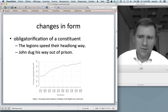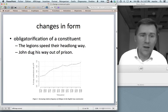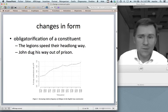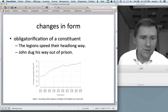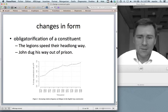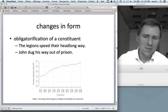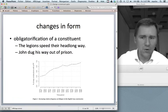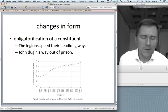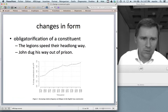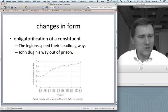Changes in form can also pertain to the syntax of a construction, so that a part of a construction that used to be optional can become obligatory — obligatorification. An interesting example is the way construction. Michael Israel has studied it and found that over time the final path or goal constituent underwent obligatorification. In early data you have examples like 'the legions speed their headlong way', but a modern speaker would ask 'where exactly?' — requiring something like 'out of prison' or 'through the marshes'.